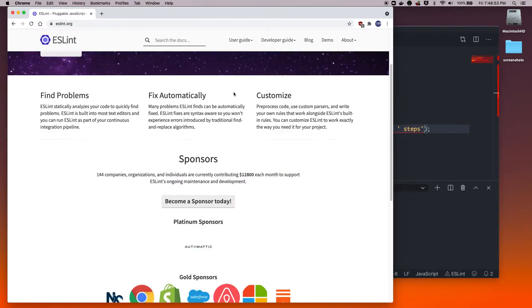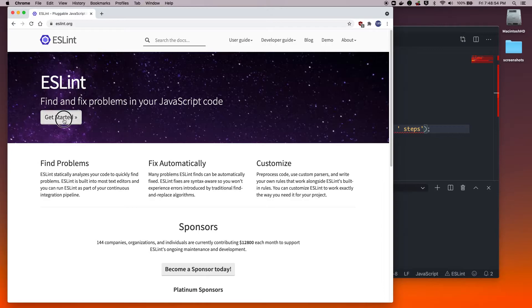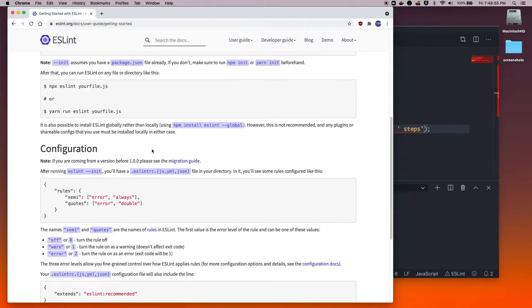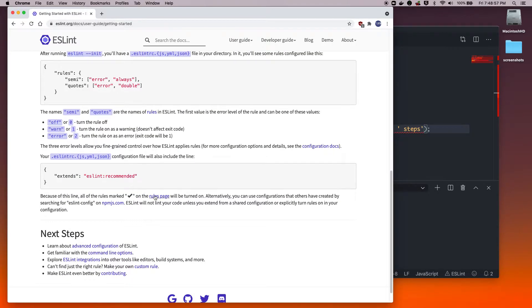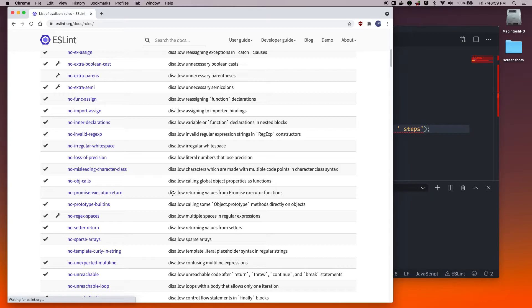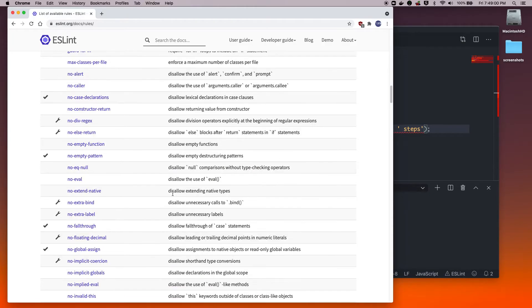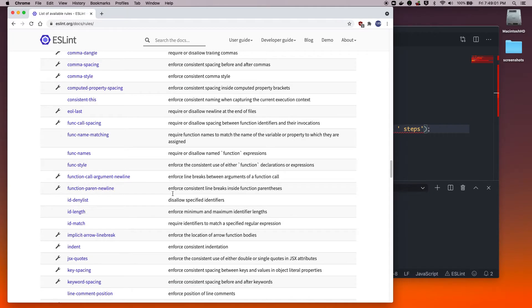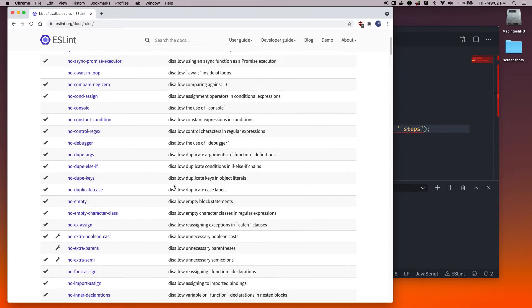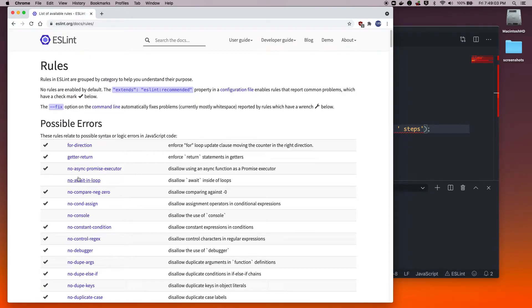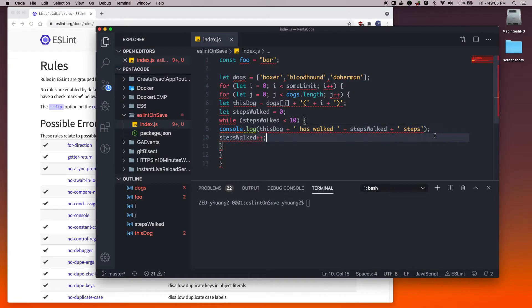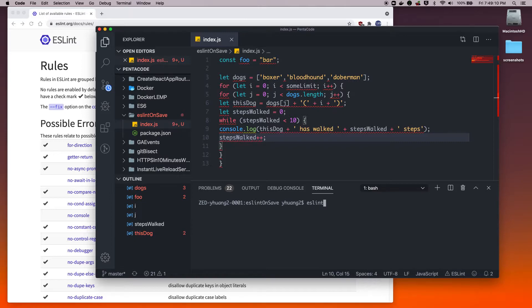ESLint allows you to pick so many different styles that you would like to apply to your code base. There are so many different rules that you can set. I don't have time to try to turn on and off any of these, so I'm just going to use a popular one.